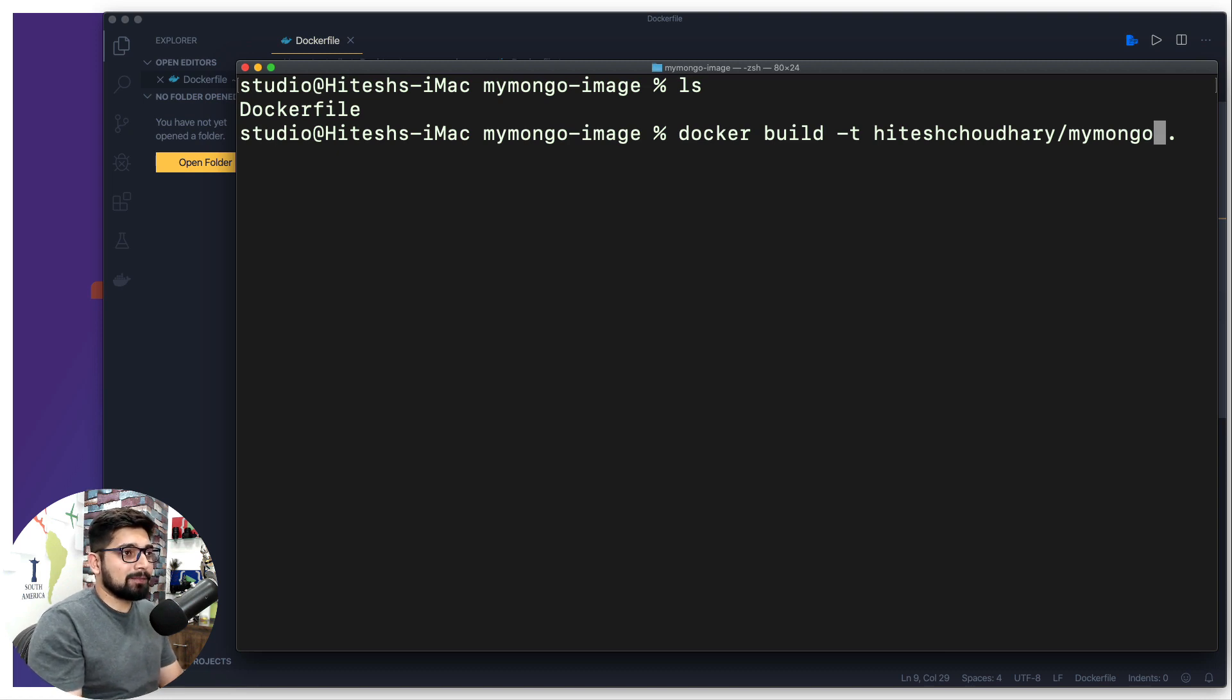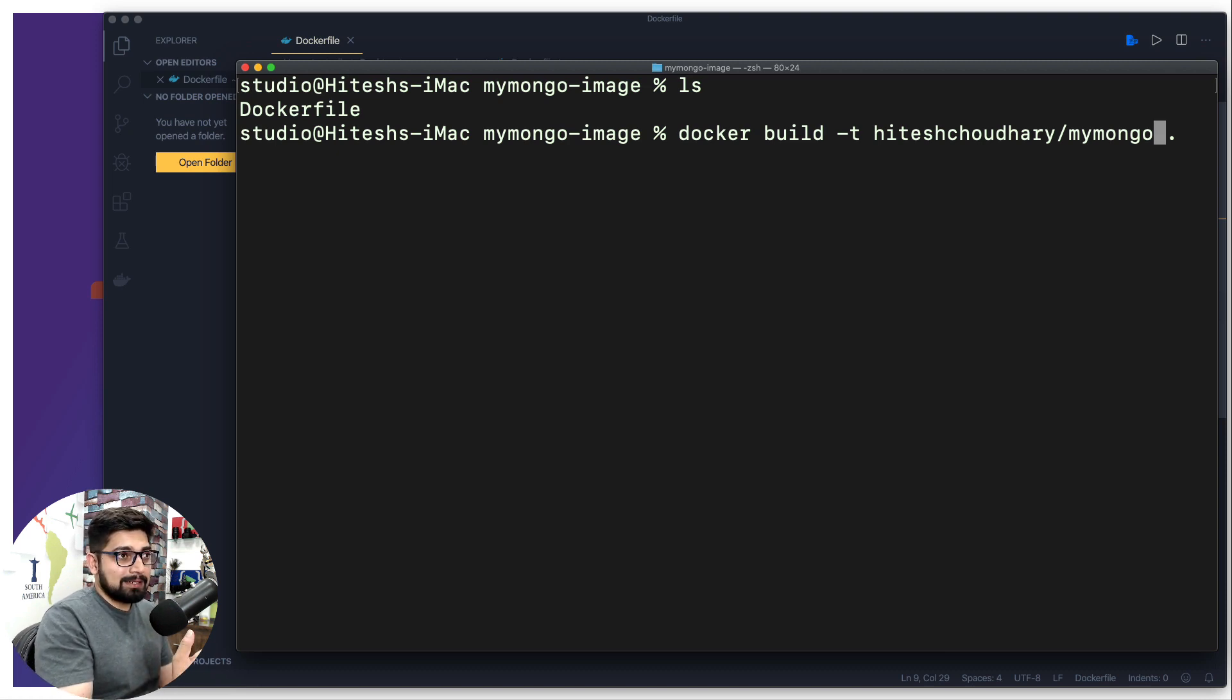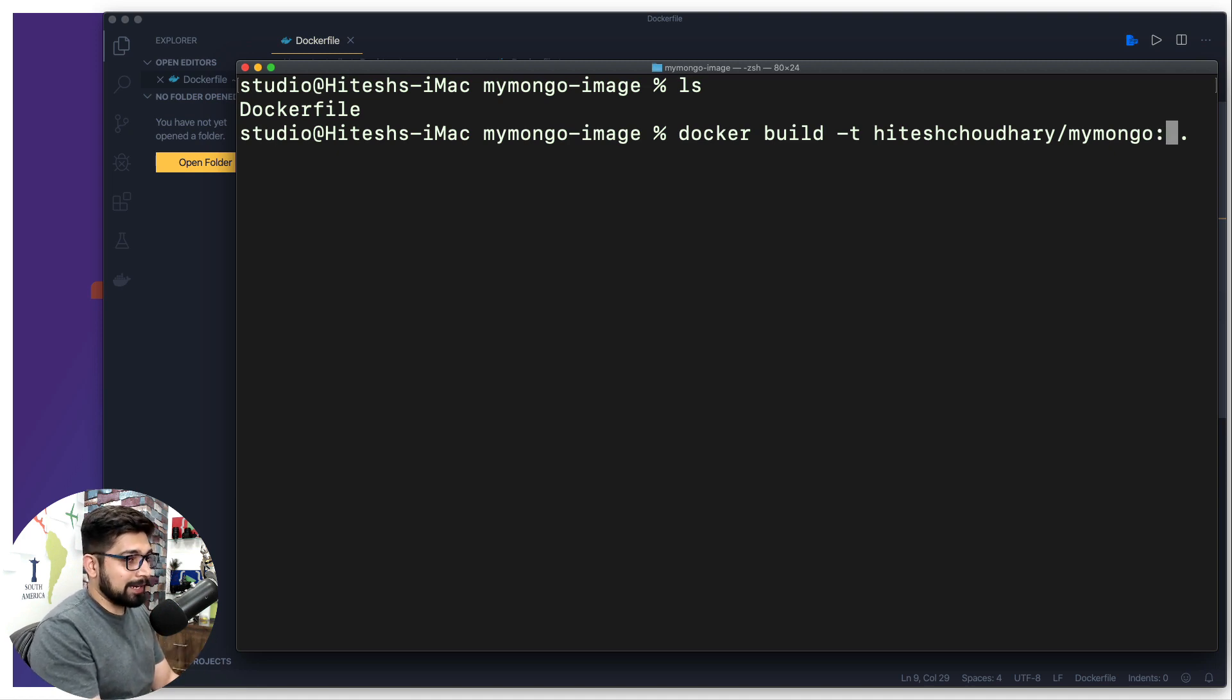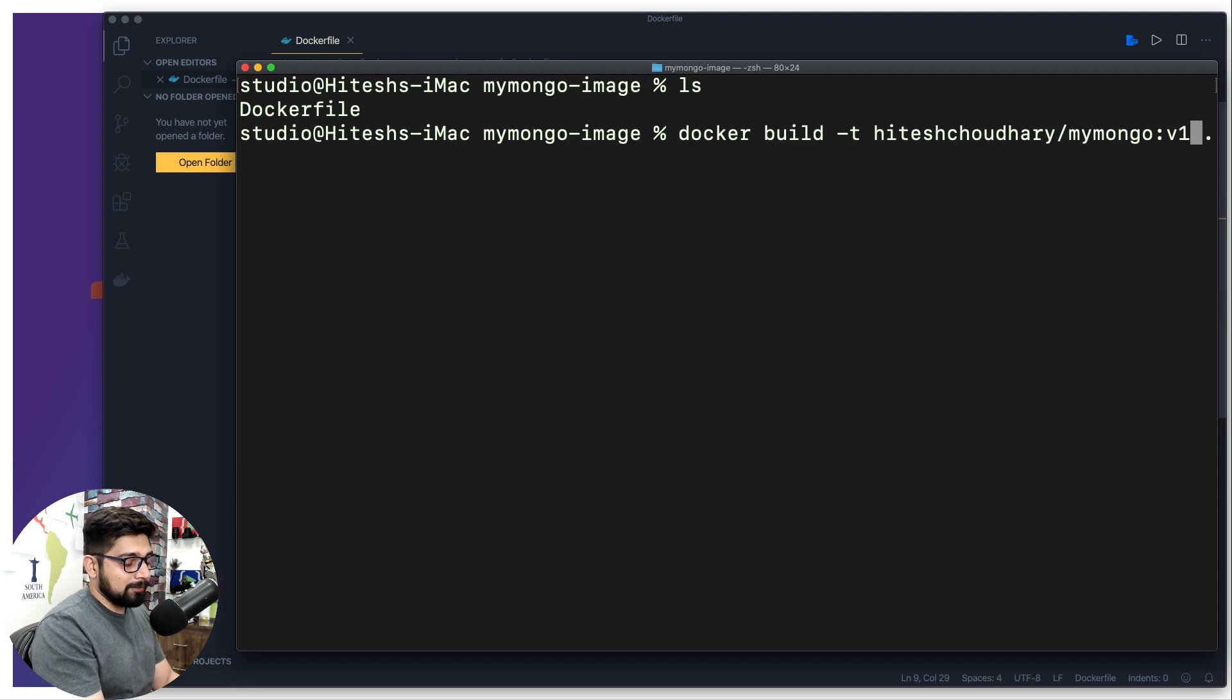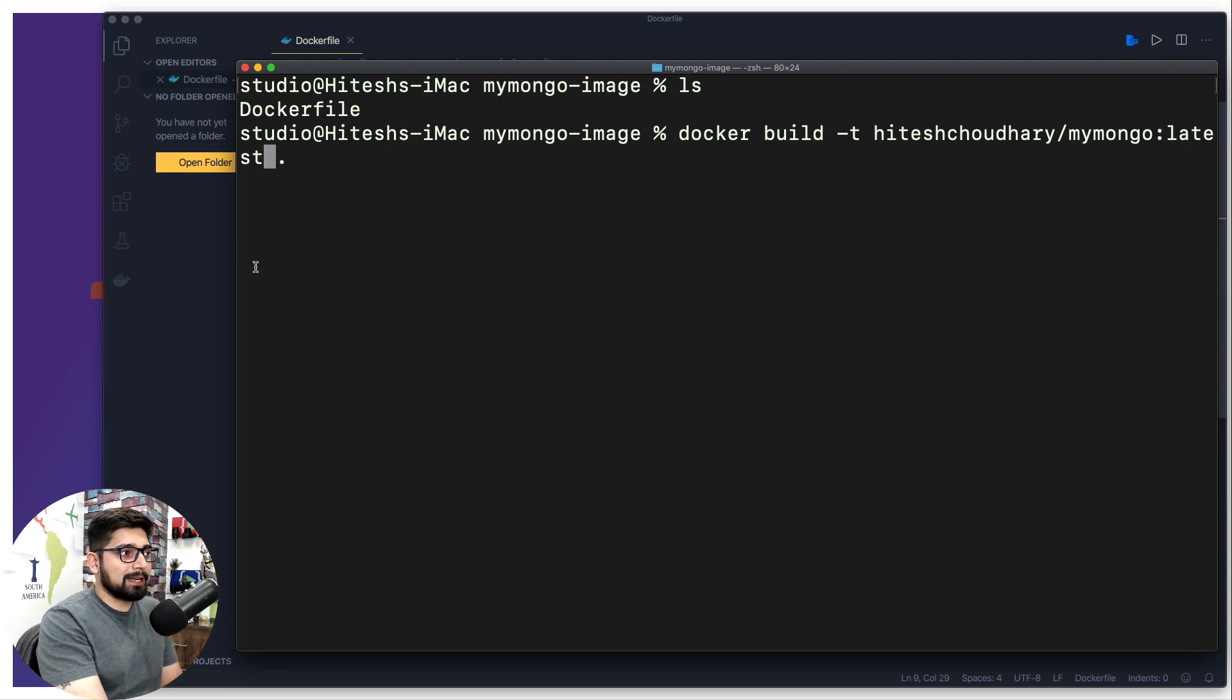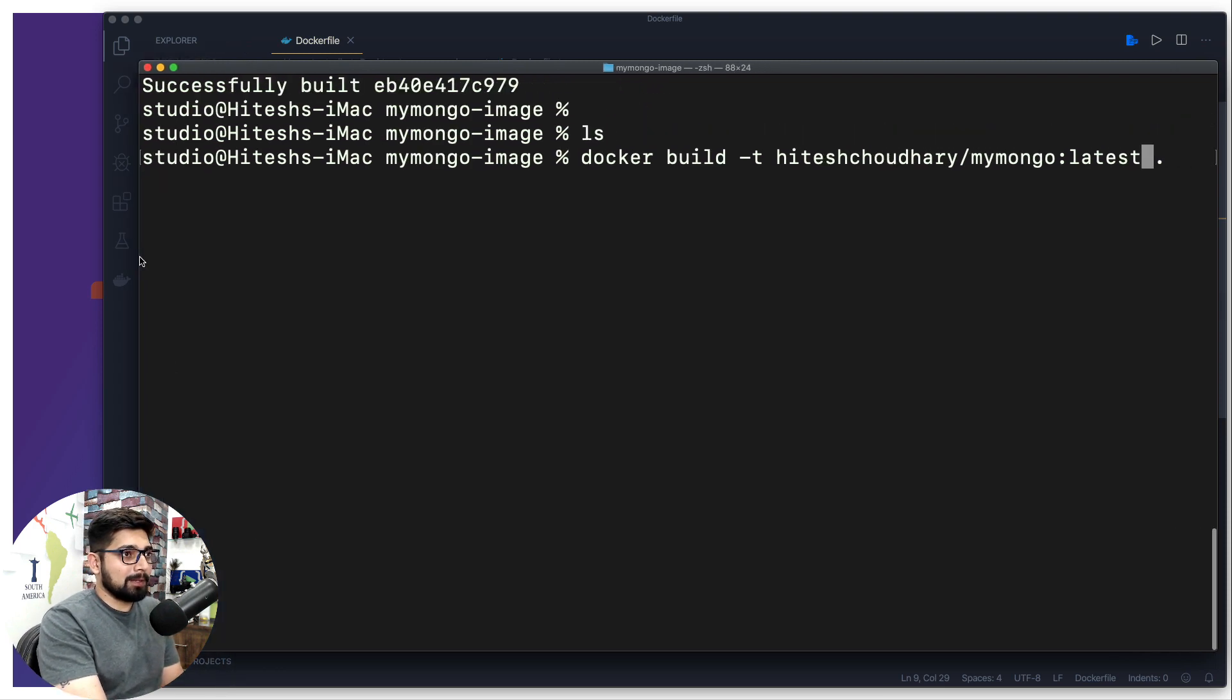Once you have done that, then you also have to use the tagging. This so far is the naming. The tagging is when you put a colon and provide a version number. Some people like to have a v1, v2, however they go. The most common one is the latest.